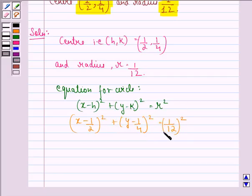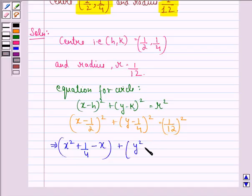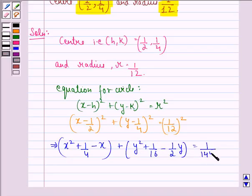Now on opening the brackets on the left hand side we get x square plus 1/4 minus x plus y square plus 1/16 minus 1/2 y is equal to 1/144, because square of 12 is 144.